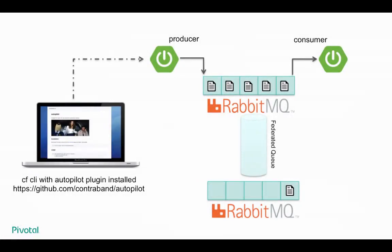So first, let's take a look at what we're going to use for the demo. We've got a Spring Boot producer app that talks to a RabbitMQ queue, and then a consumer app that consumes the messages put onto that queue. We've got a pre-configured Federated Queue set up in a separate RabbitMQ instance. And then we'll be using the CF CLI with the Autopilot plugin installed, and you can see the URL to download that plugin on the screen.